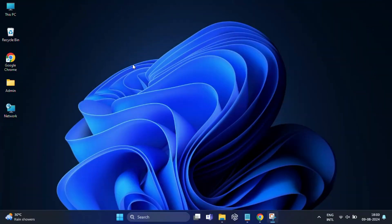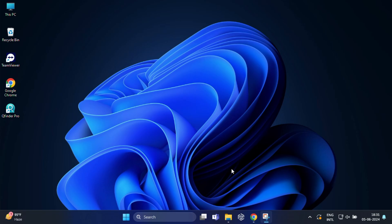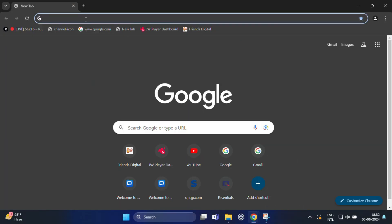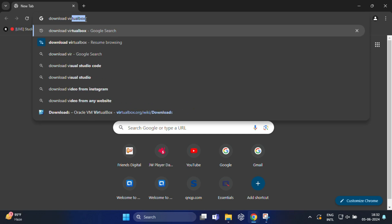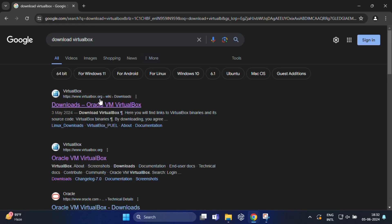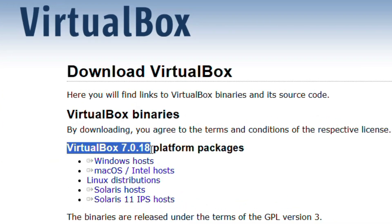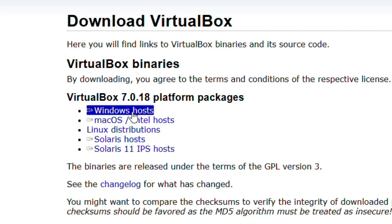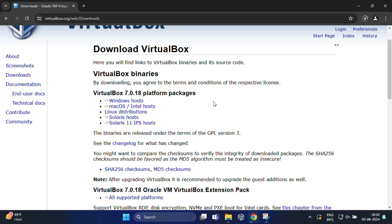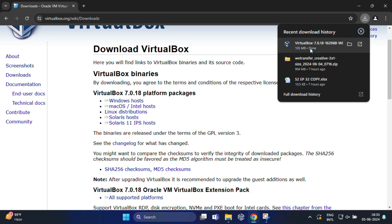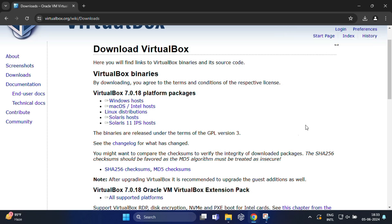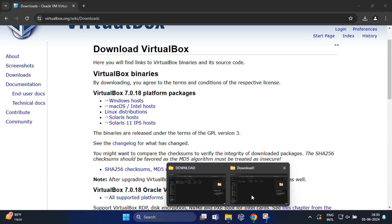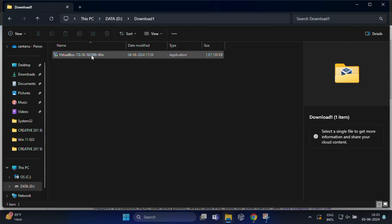Once restarted, let's create our virtual machine. First, we need to download and install Oracle VirtualBox. Open your web browser and search for 'download VirtualBox,' then go to the VirtualBox website. Here you can see the latest version, VirtualBox 7.0.18. Download the latest Windows host package — it's around 104 MB, so the download may take a few seconds depending on your internet speed.